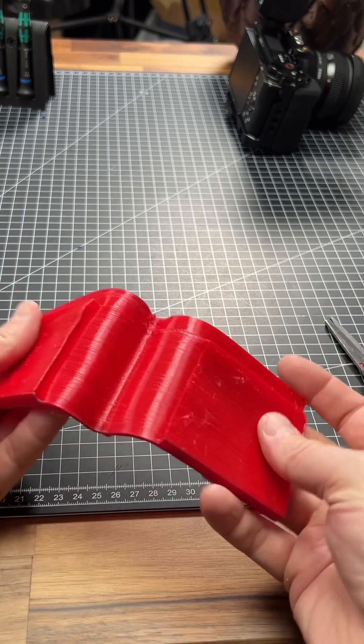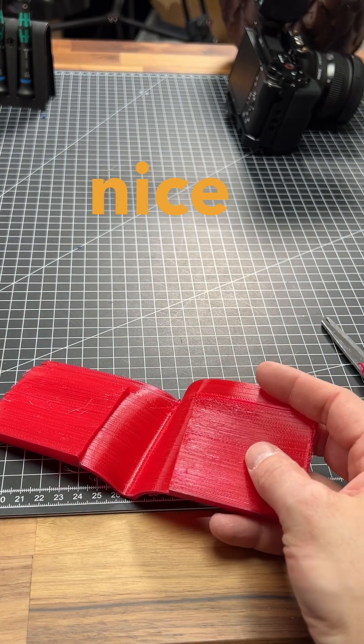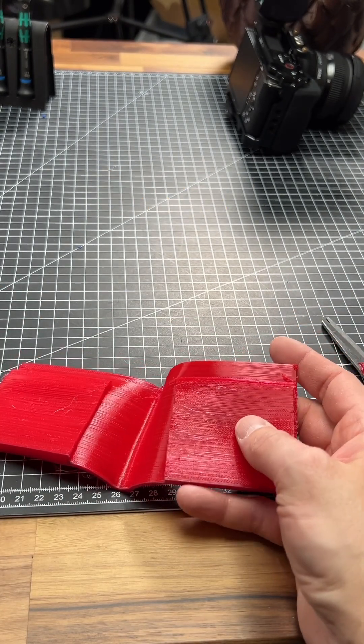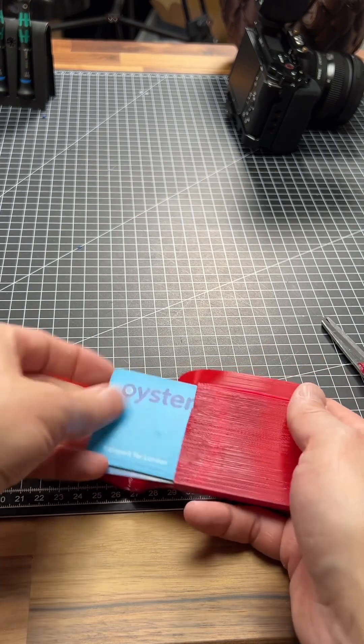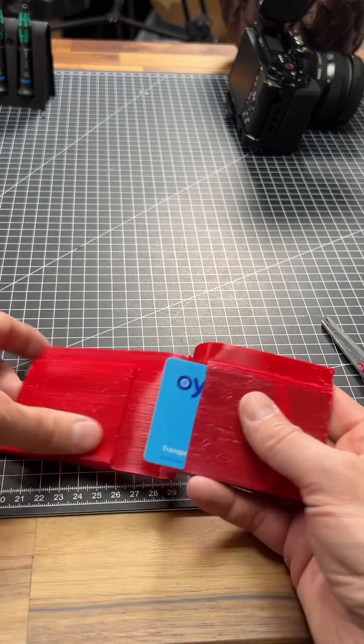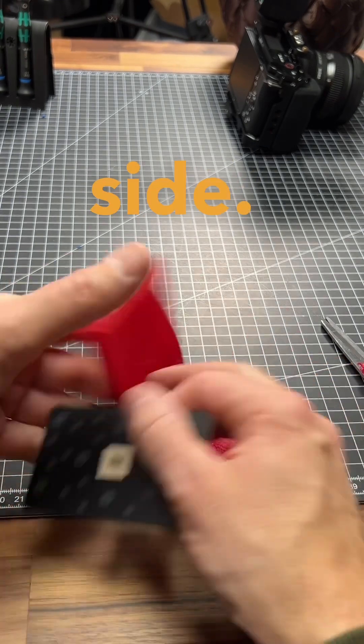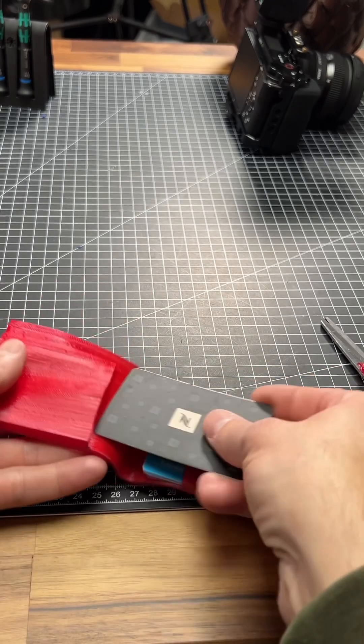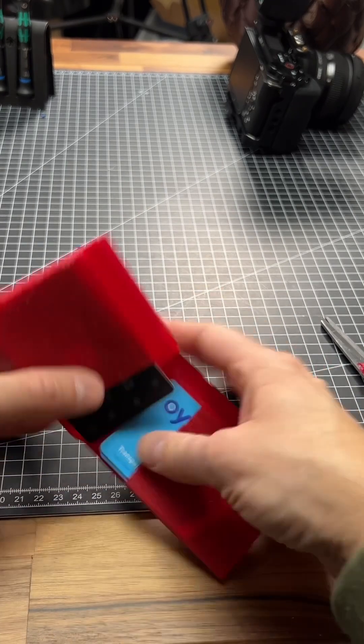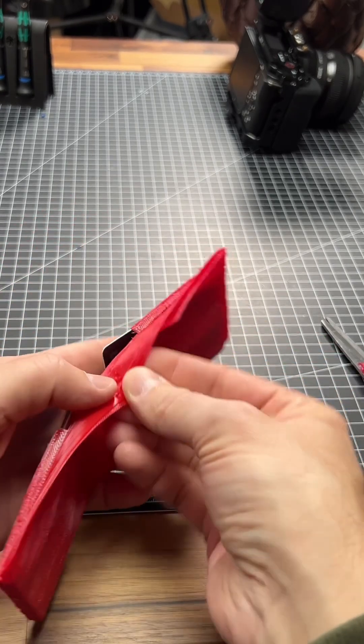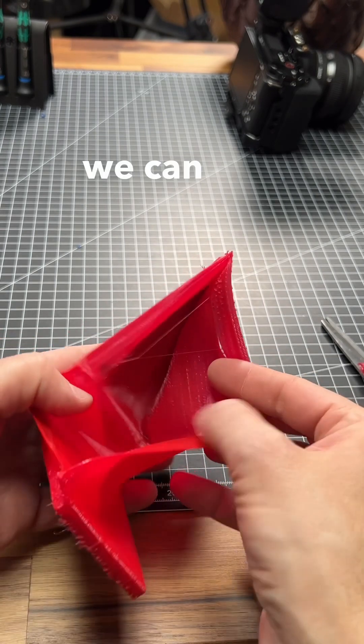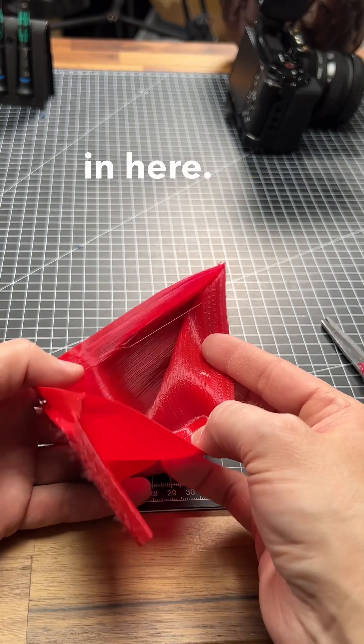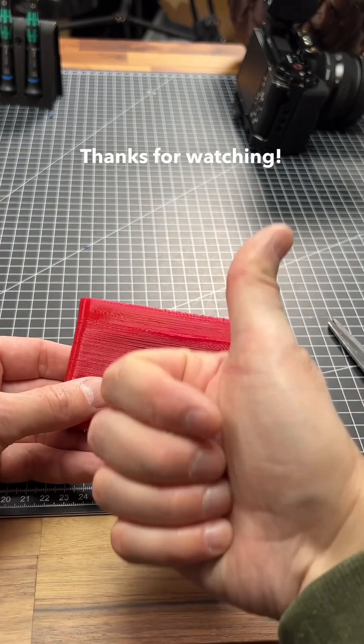Good! And now we have two nice card holders here, each side. And we can put our money in here. Isn't that nice?